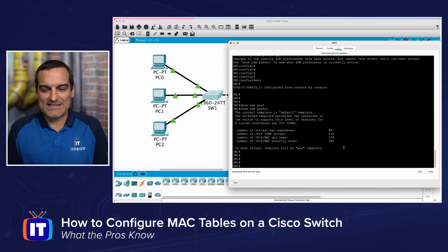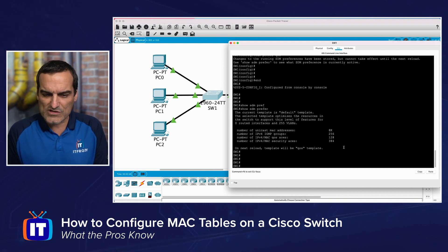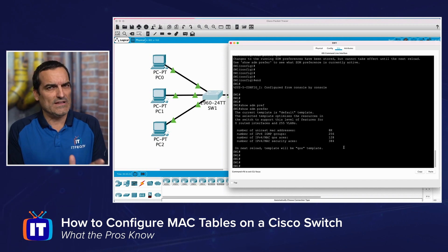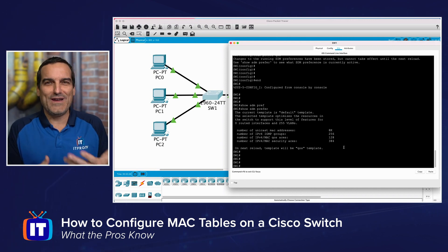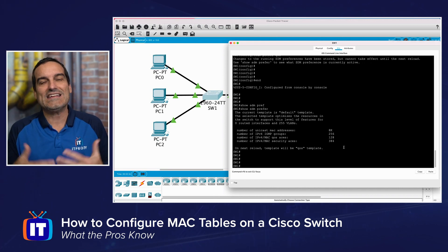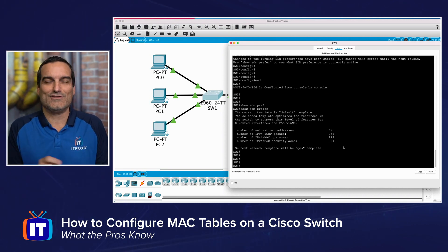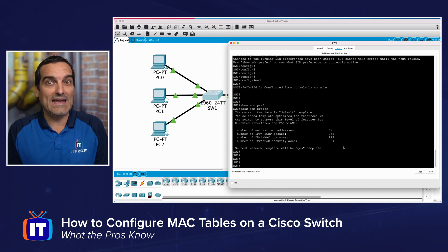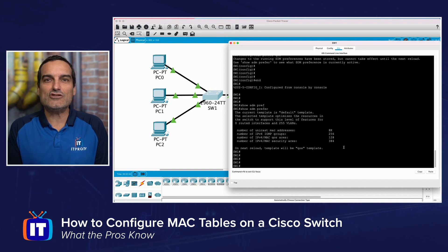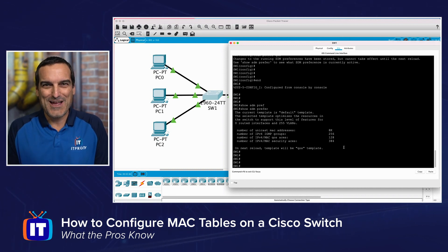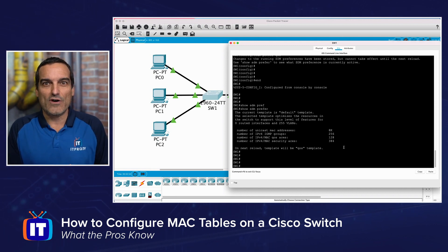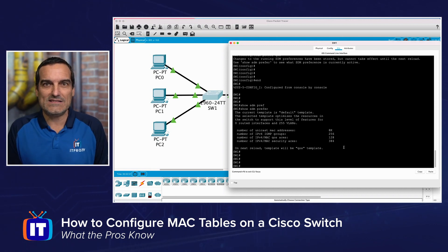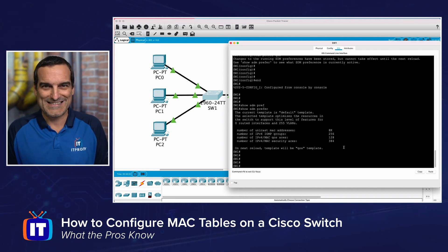This simulated switch only shows two options — default and QoS bias — but in a production environment with an actual Cisco switch, you'll likely see many more template possibilities. Especially on a multi-layer switch, which will have templates for more of a routing bias versus a switching bias, a multicast bias versus a unicast bias, and an IPv6 bias versus an IPv4 bias.